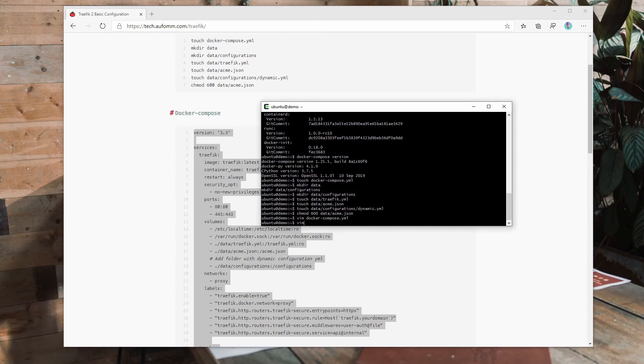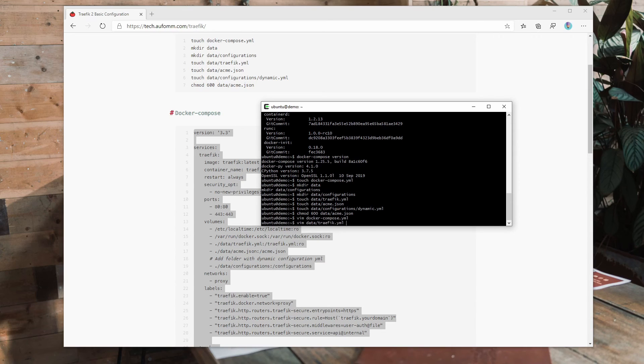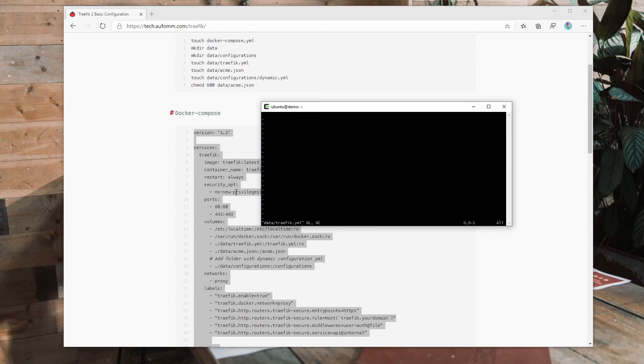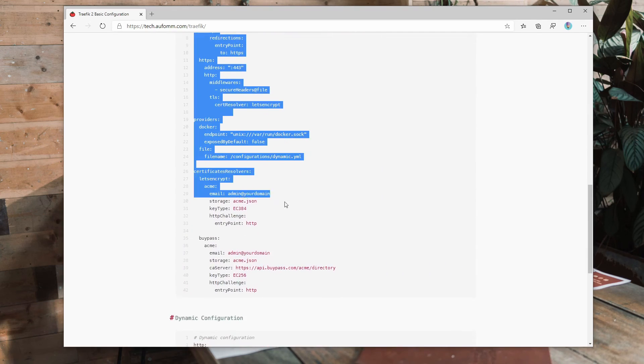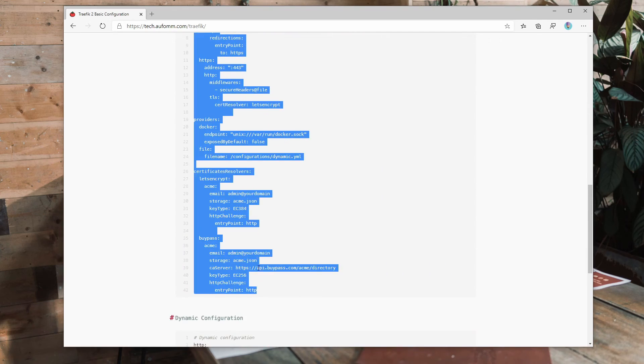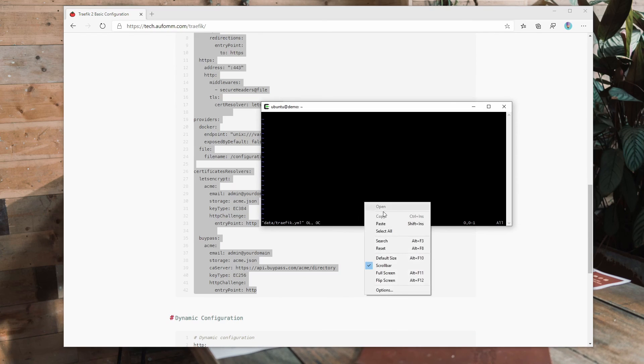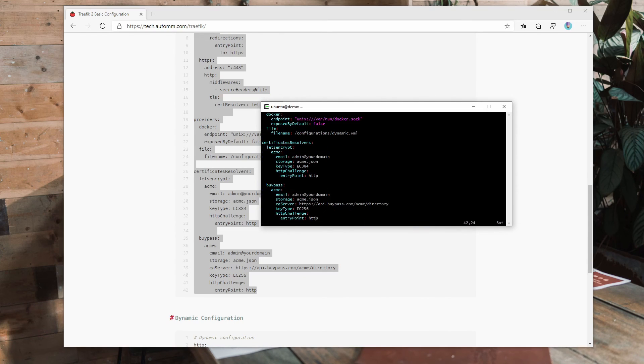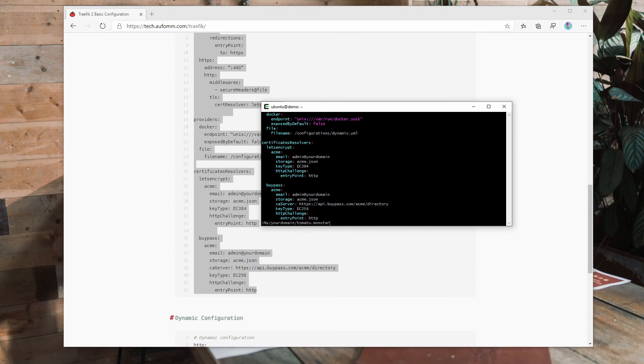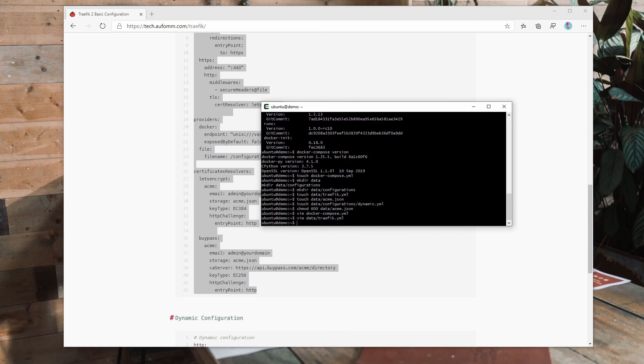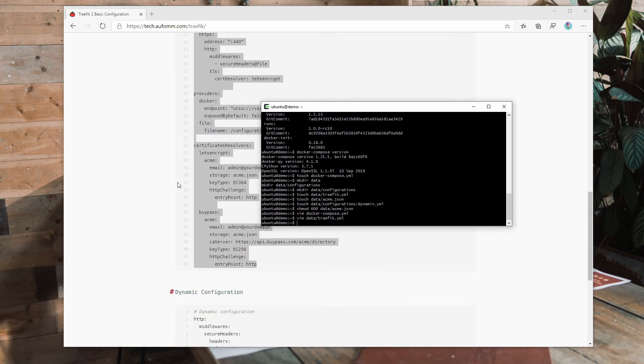We go to the next file, which is inside data folder and its name is traefik.yml. It's the static configuration file. So we just copy this file, paste it, and we do the same thing to replace your domain to your real domain, which is tomato.monster. Now save it.